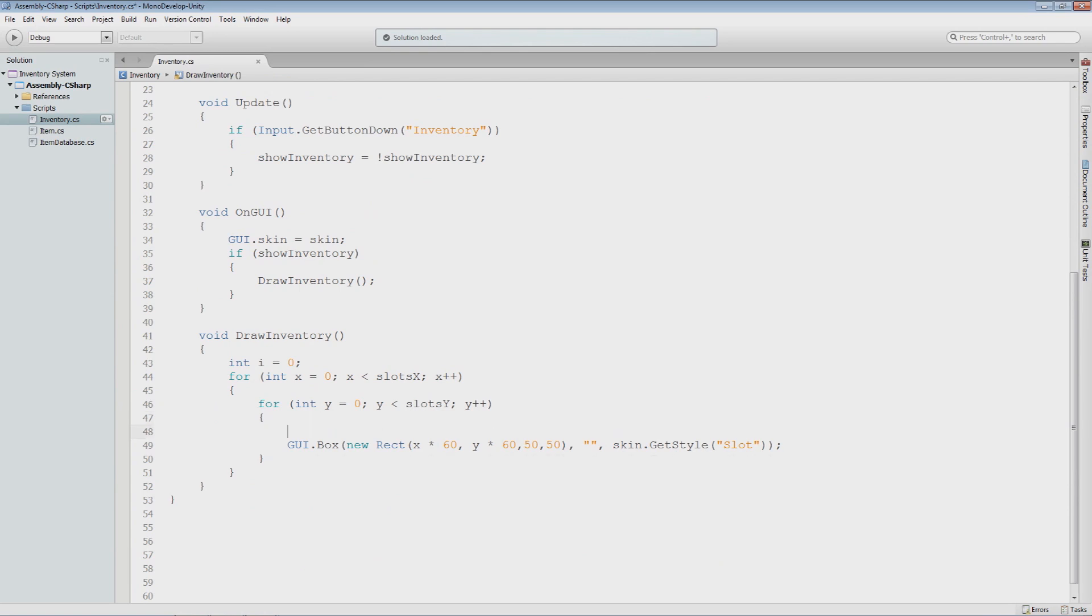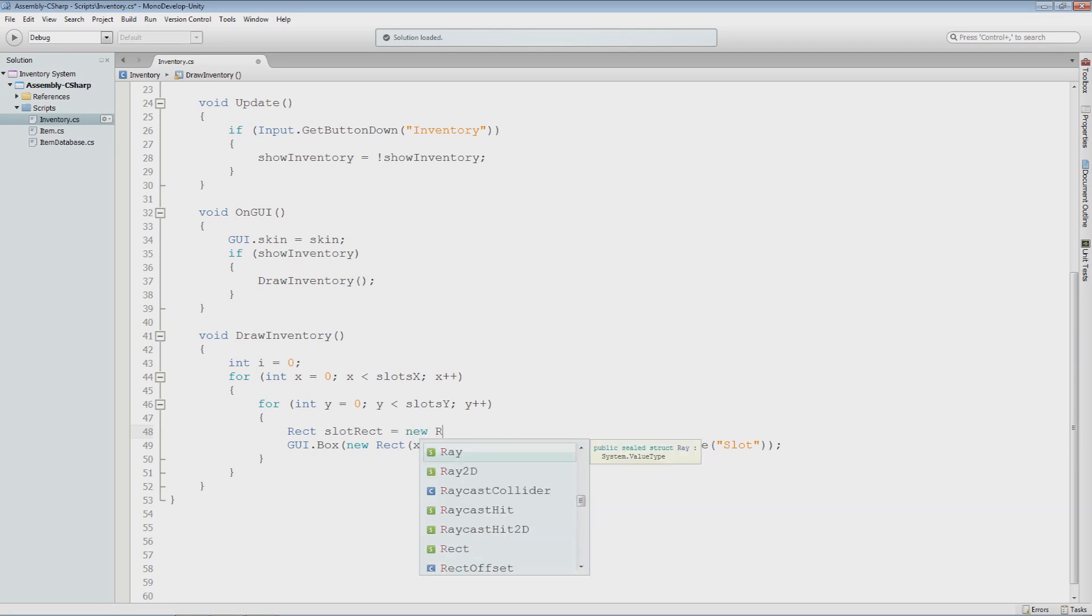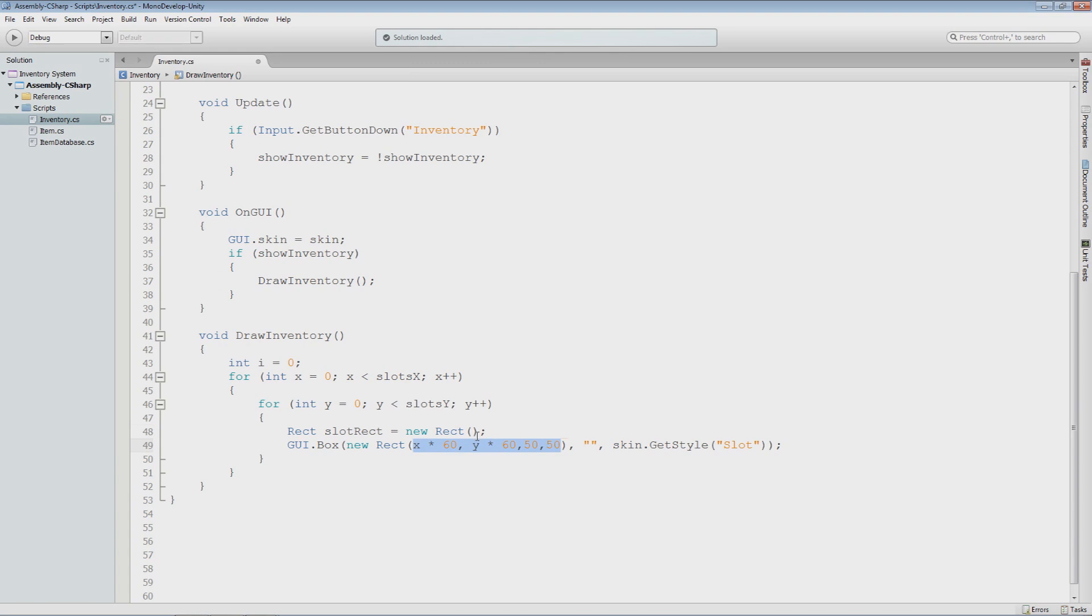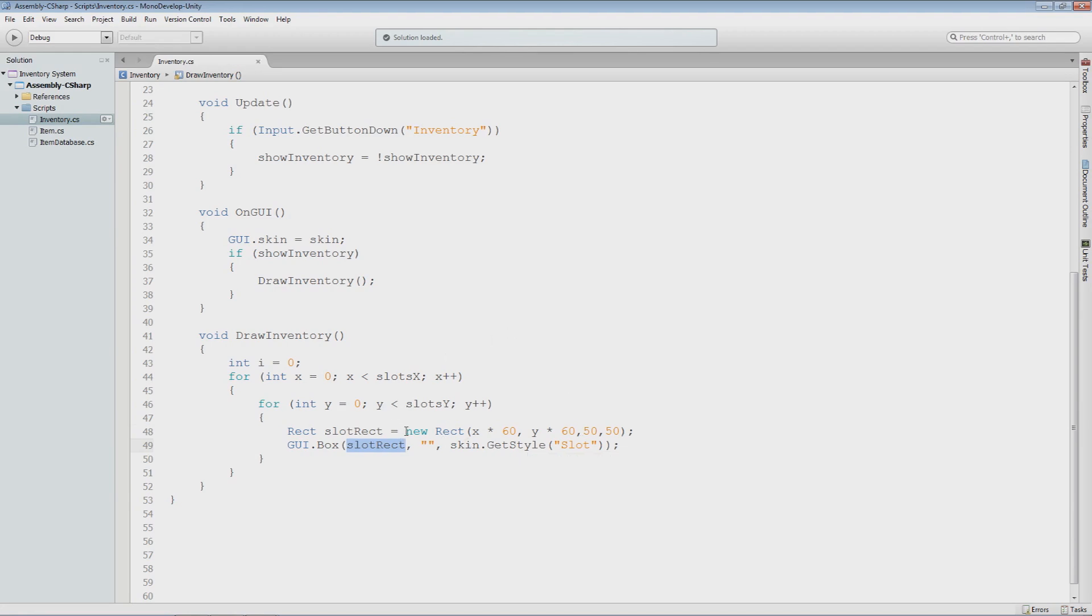The first thing I want to do is set up a rectangle variable that will hold the rectangle of the slot. Later on we'll have to use this rectangle to draw our textures for our item icons, and we don't want to calculate the position for each rectangle each time we do something with that slot. So I'll say rect slot rect is equal to new rect, then I'll pass the values inside of this rectangle to that rectangle. Now we have this result stored in a variable so we can access it later on without having to recalculate the positions.